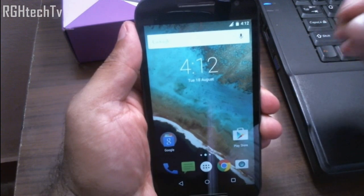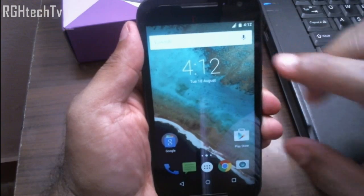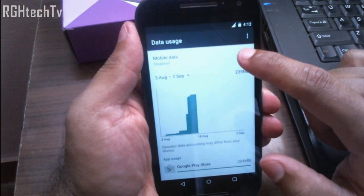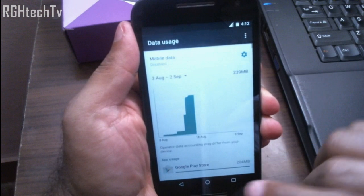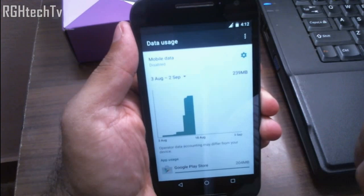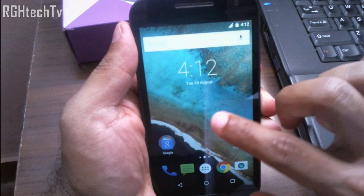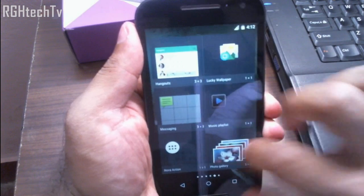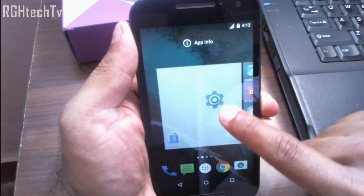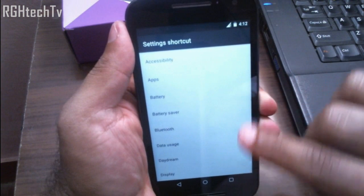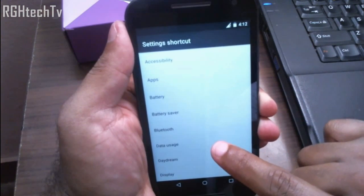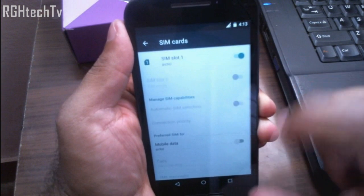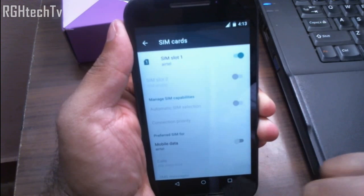To turn mobile data on, there are now extra steps compared to before. You have to go to the notification tray, open quick toggles, and then tap Mobile Data. To simplify this to one tap, add a widget: go to Widgets, find 'Settings Shortcut,' place it on the home page, then select 'Data Usage.' Now tapping that icon takes you directly to the data usage screen where you can toggle mobile data — just a two-step process.